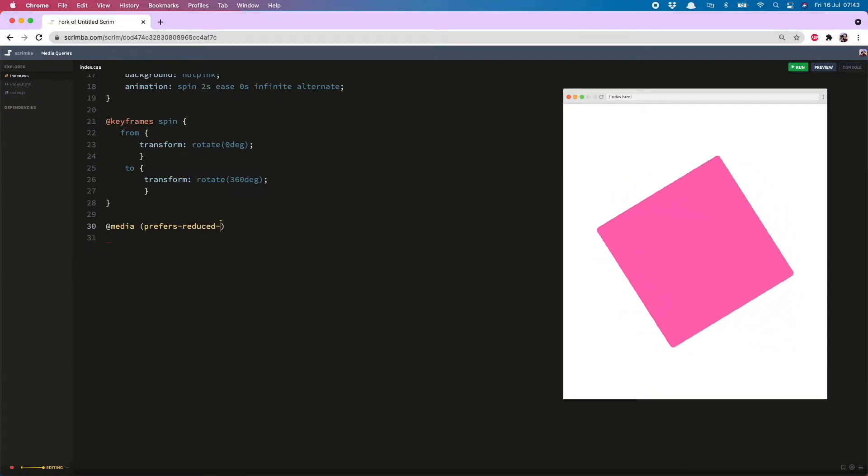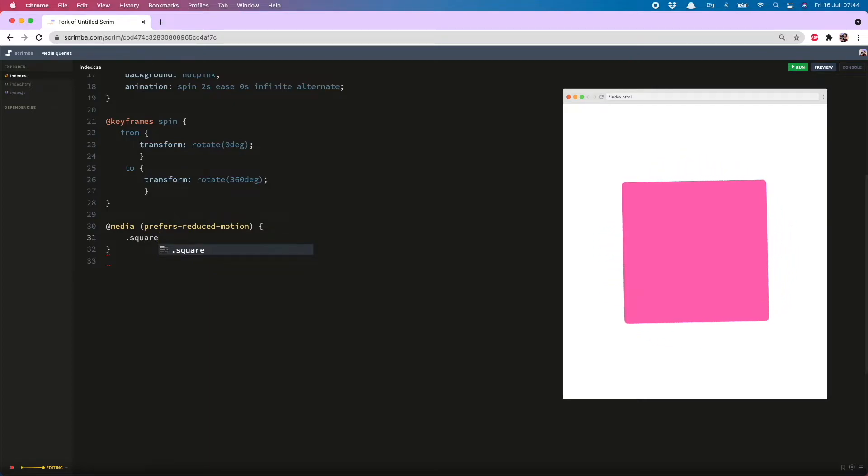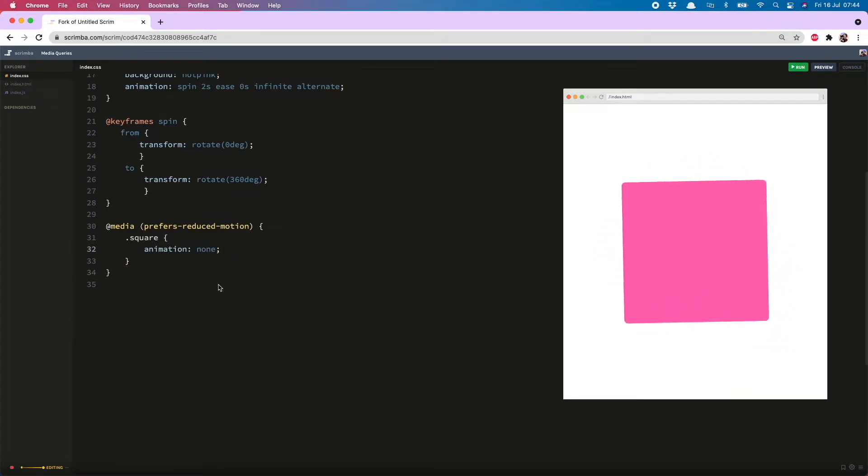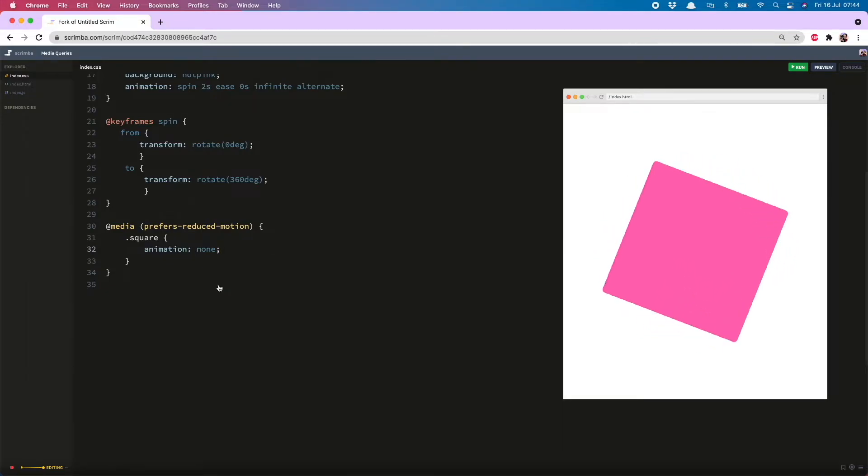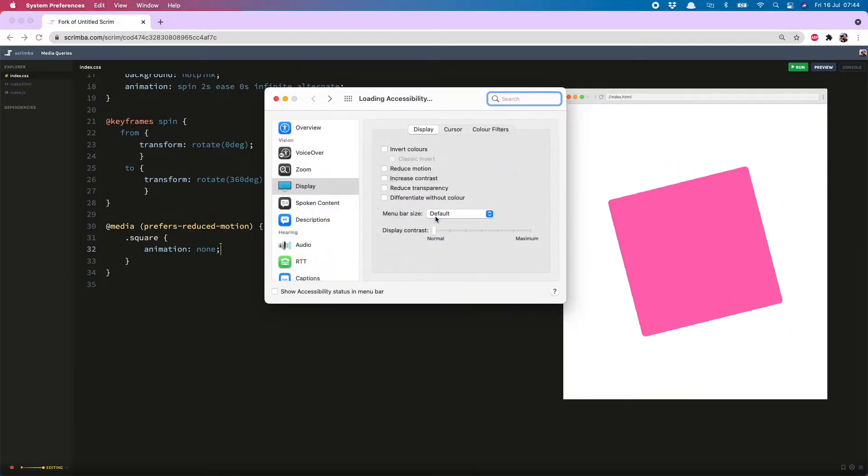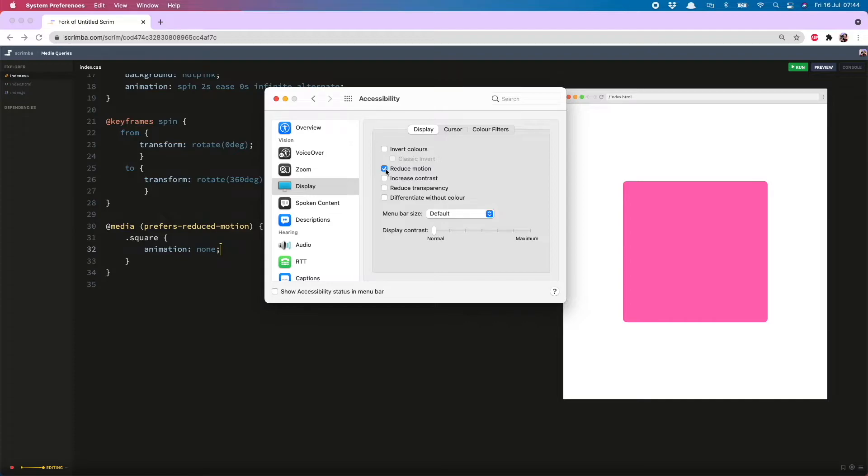And then on my class alt square I can declare animation: none and now if I hop over to my settings, head to accessibility, if I tick the reduced motion setting, no more spinning. Great news. Actually I might leave that on.